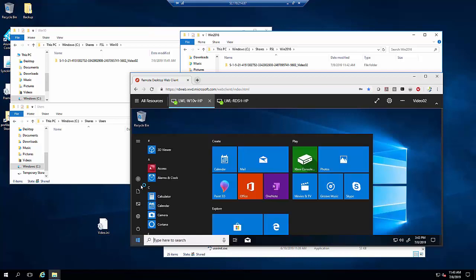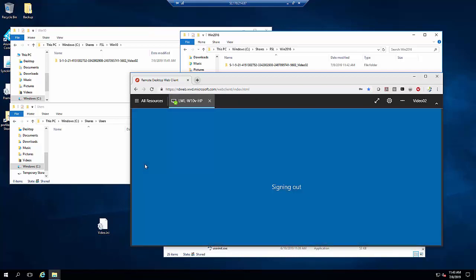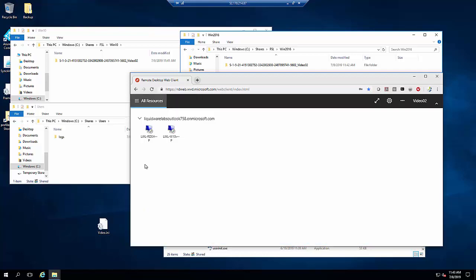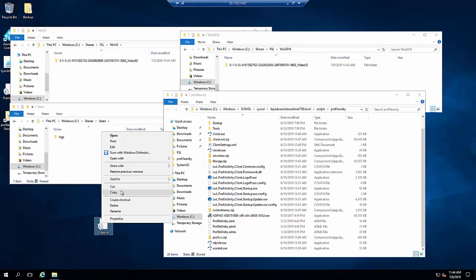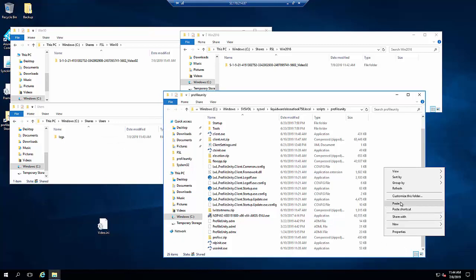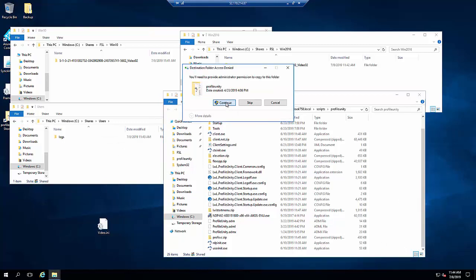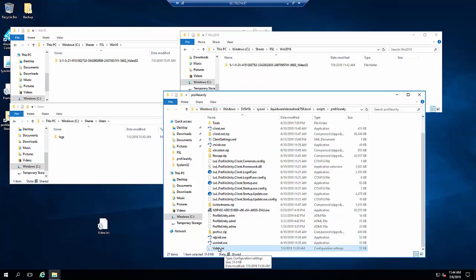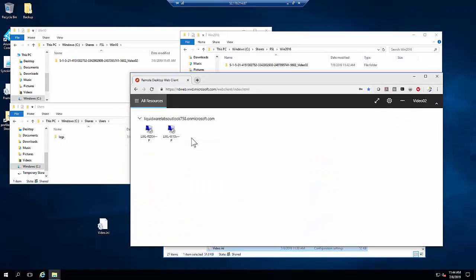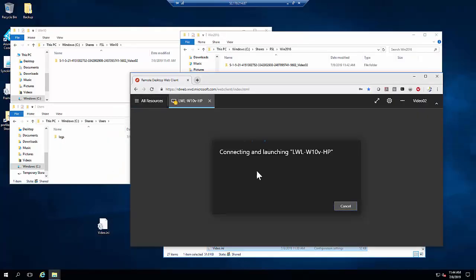Let's sign out of these desktops and the profile container will be retained by FSLogix. Now that we've signed out, we're going to add Profile Unity and FlexApp technology to this environment by adding the configuration to the file share that group policies will tap to activate the embedded agent for Profile Unity and FlexApp.